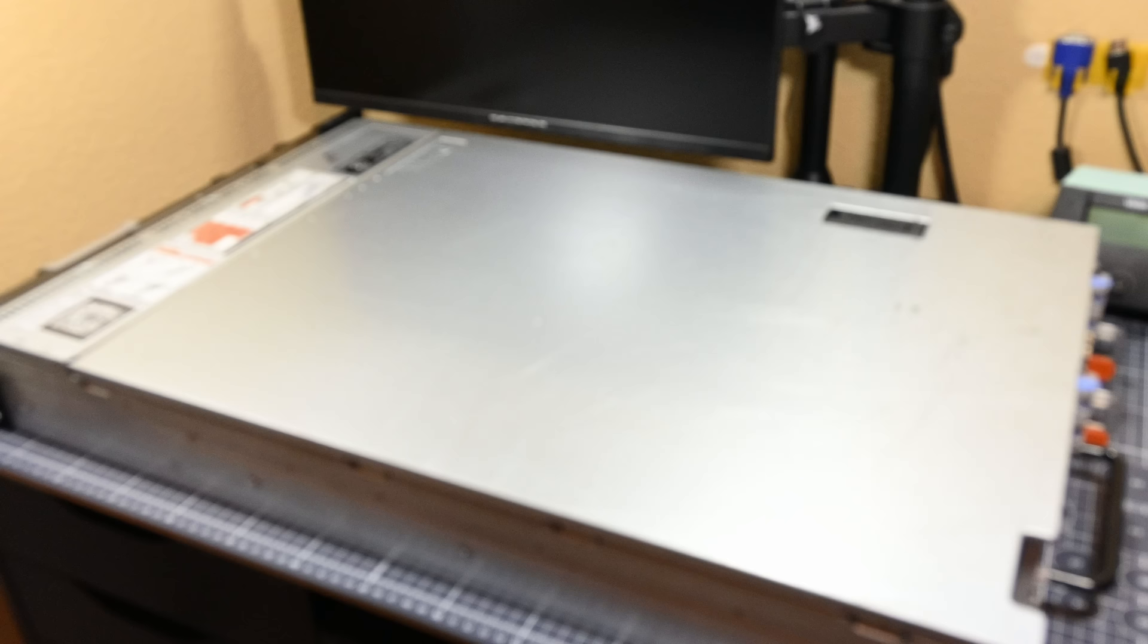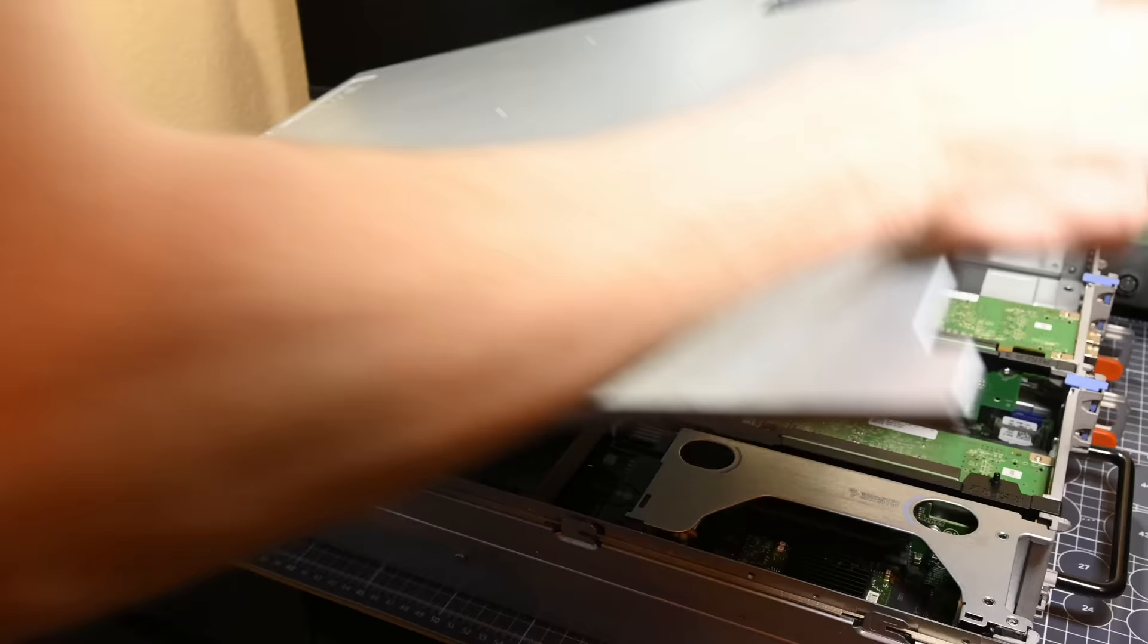Specifically, it's a Dell R720. It's pretty darn massive and weighs about 45 pounds, which makes it a little hard to maneuver in a tighter area such as my workbench. Opening it up, let's take a look at what's inside this server.